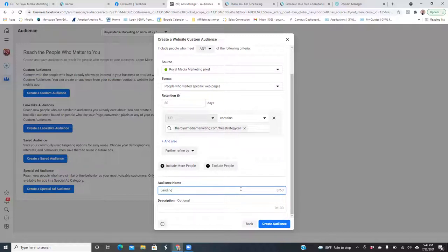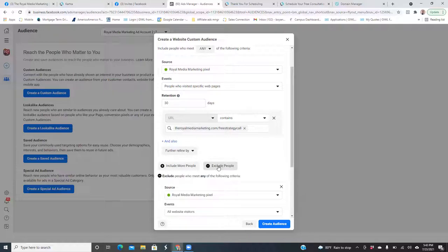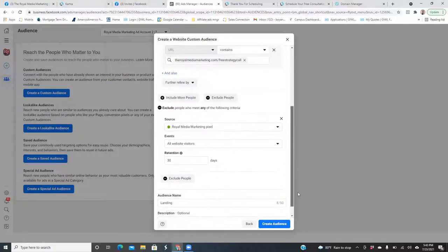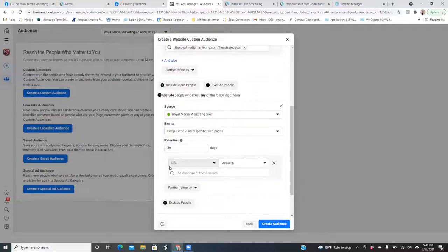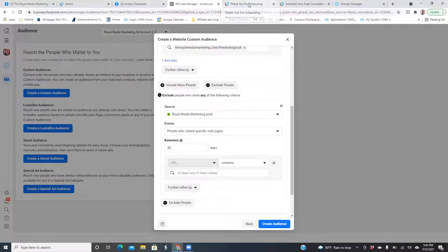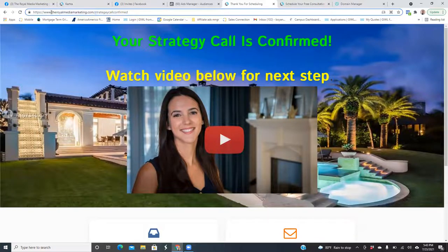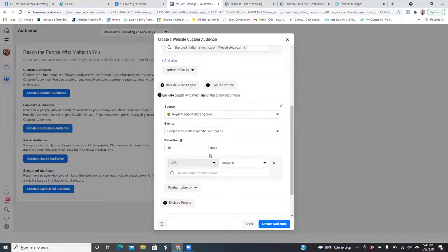Now what we want to do is exclude. Click on Exclude People. What you're going to do is scroll down and match the top — take away All Website Visitors and go to Specific, 30 days, matching the top. That link there is the link to the thank you page. So go to your thank you page and get that link. These are people who landed on the landing page but never landed on the thank you page — meaning they never opted in. Paste that in and click the dropdown.